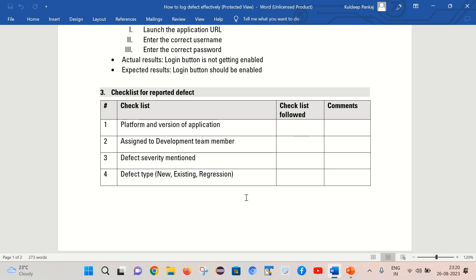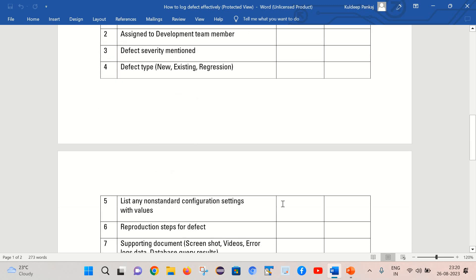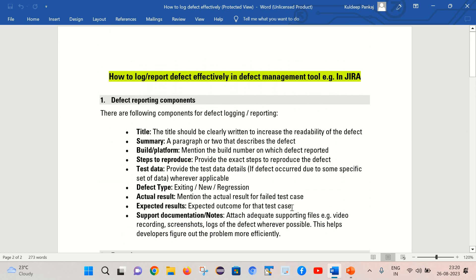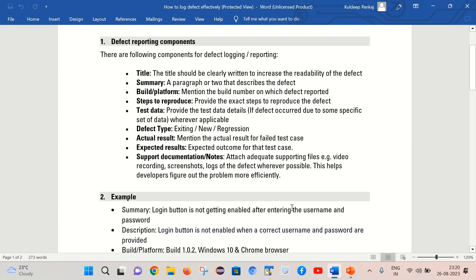We can retest those defects and it will eventually help us deliver a good quality product to our customers. So friends, that's it for today's session. I hope it is helpful. Please let me know in the comment section how you are doing defect reporting in your organization.